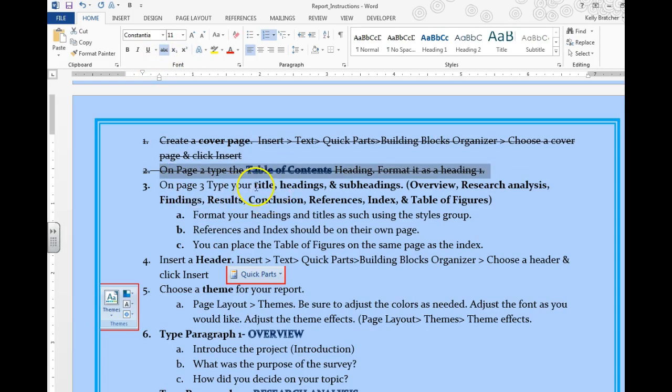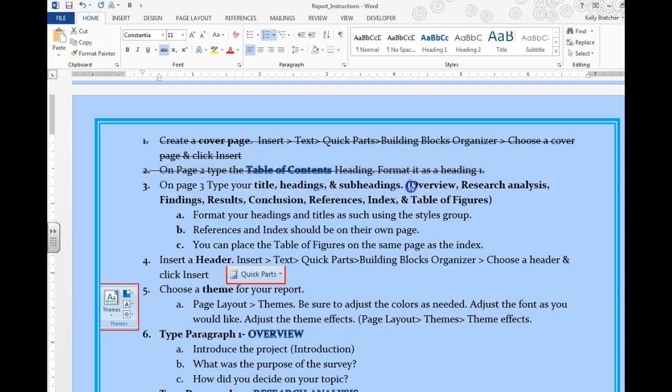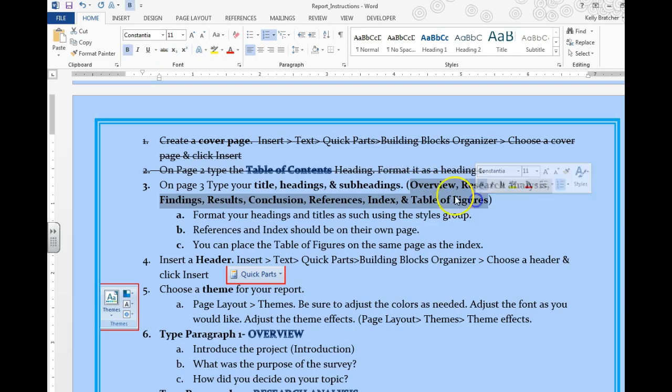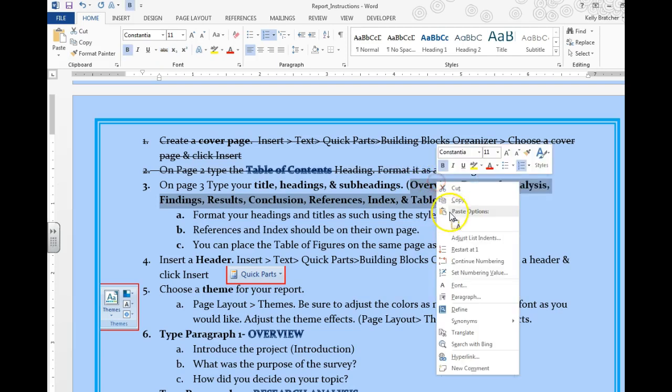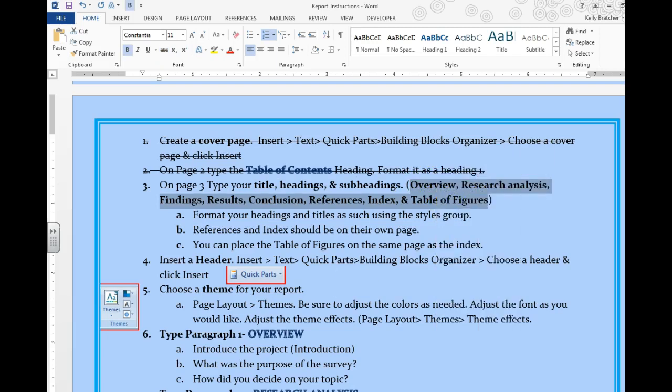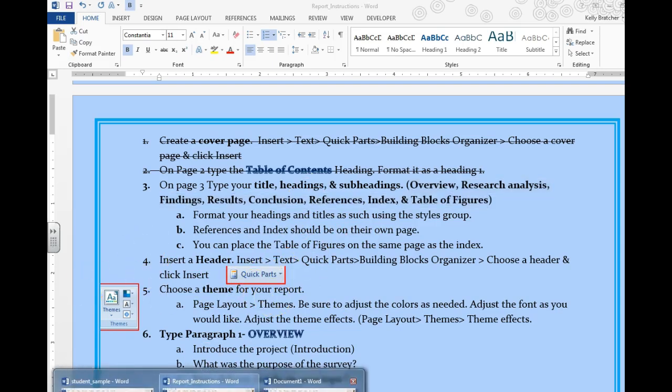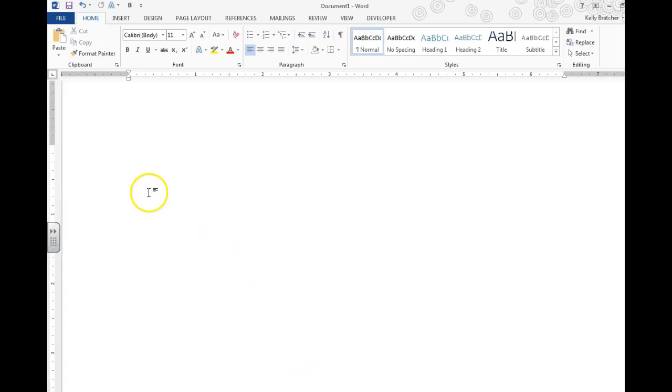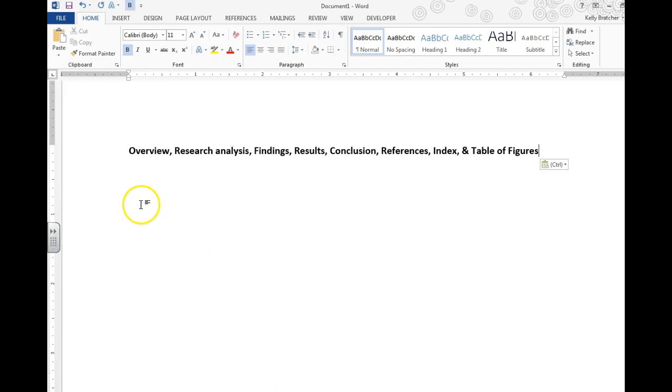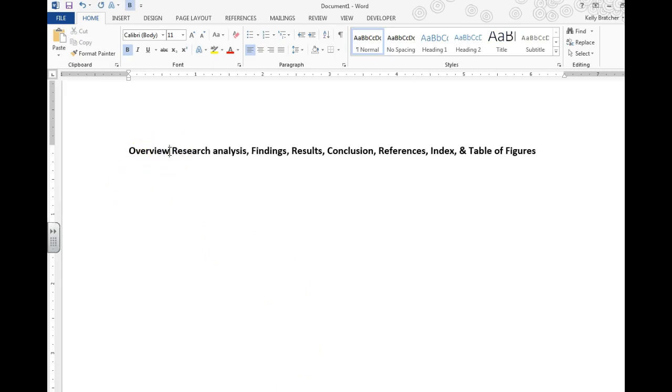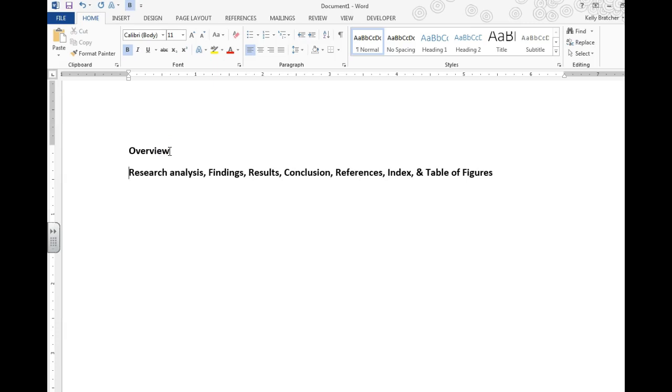On page 3 we're going to type your title, headings, and subheadings. So I'm going to go ahead and copy these headings. We're going to format all of them as headings, so put each one on its own line.